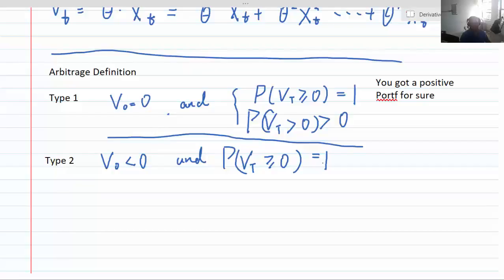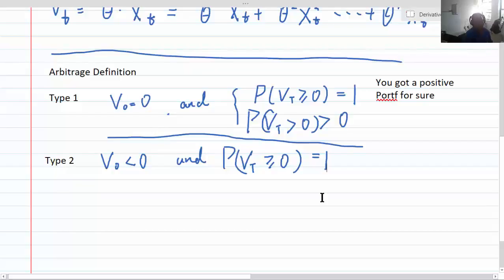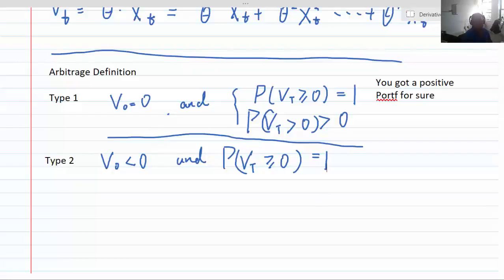Next time I will give some examples of Type 1 and Type 2 arbitrage to walk you through these definitions. Thank you.